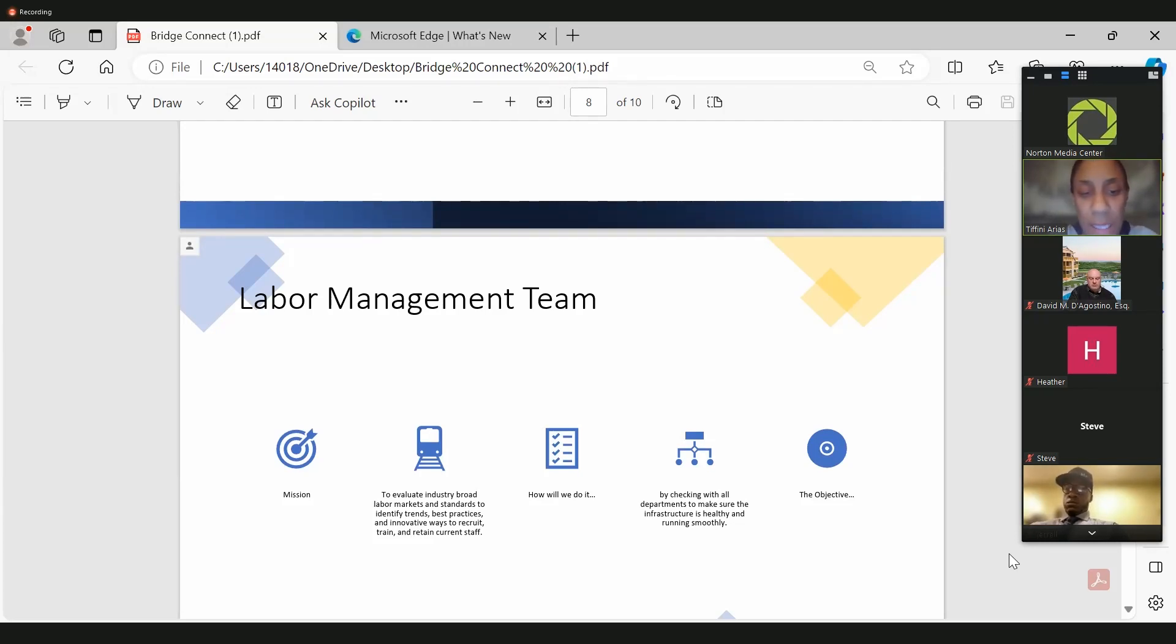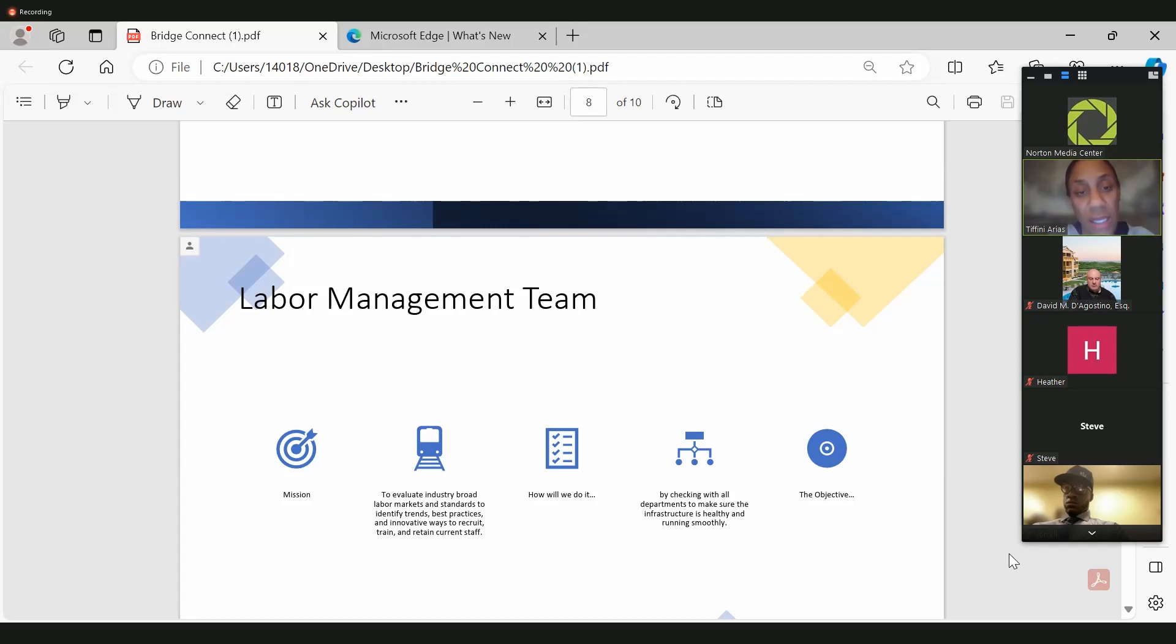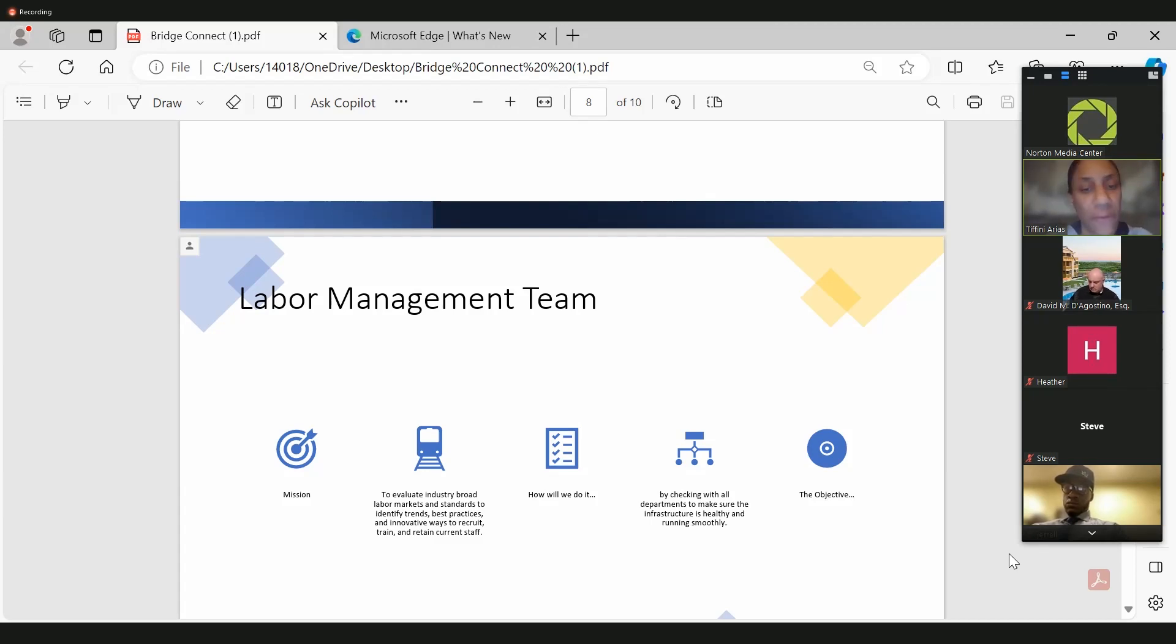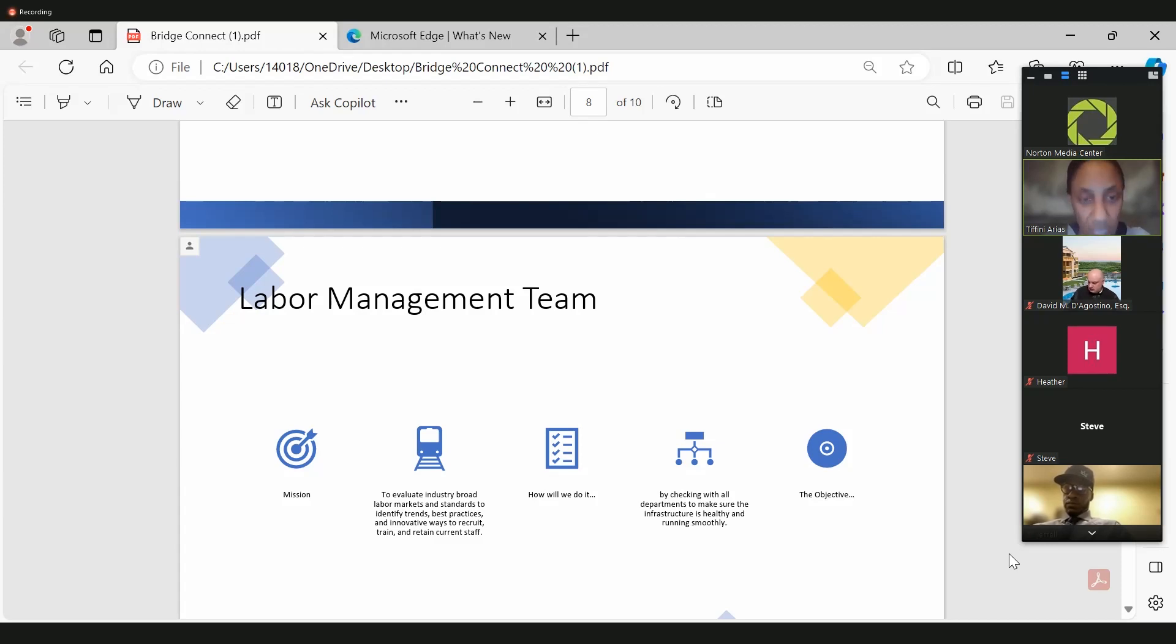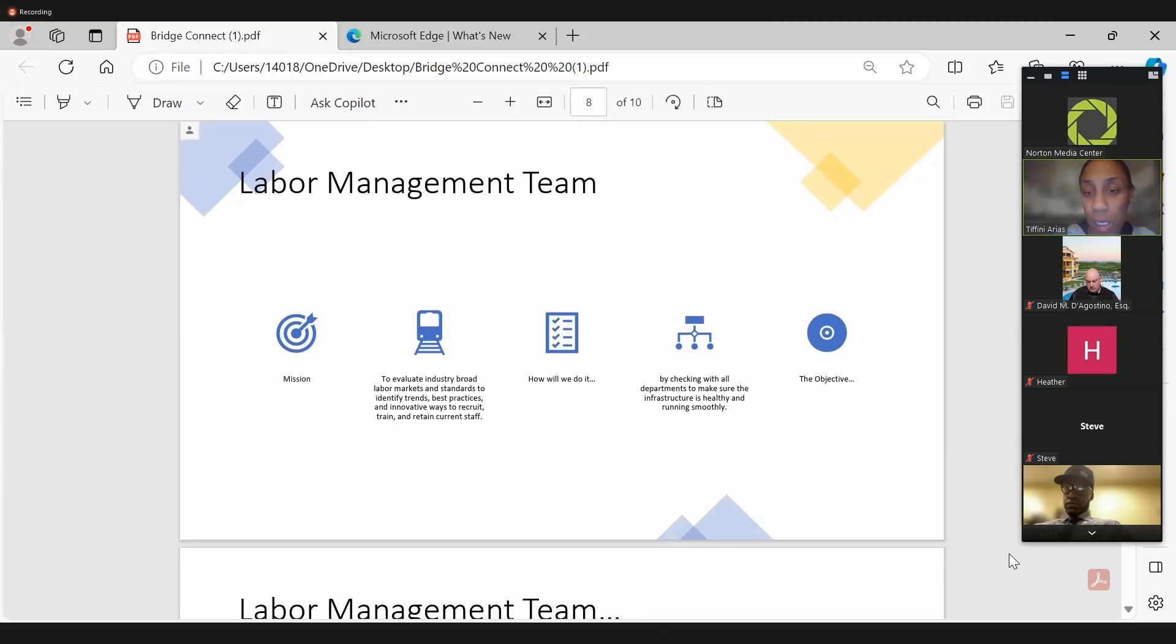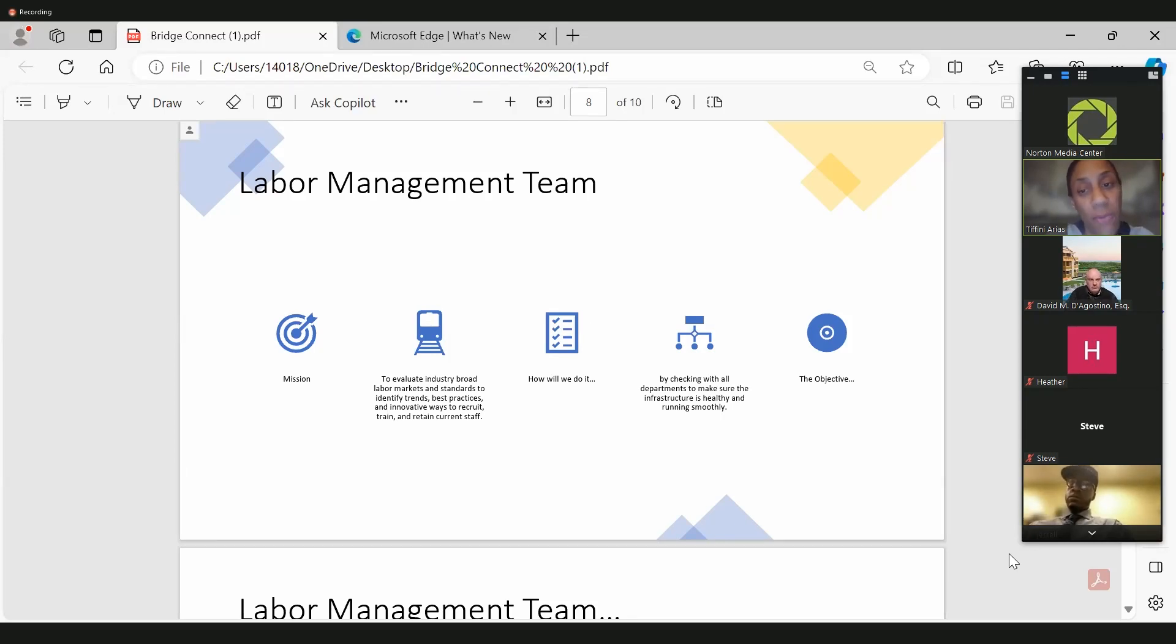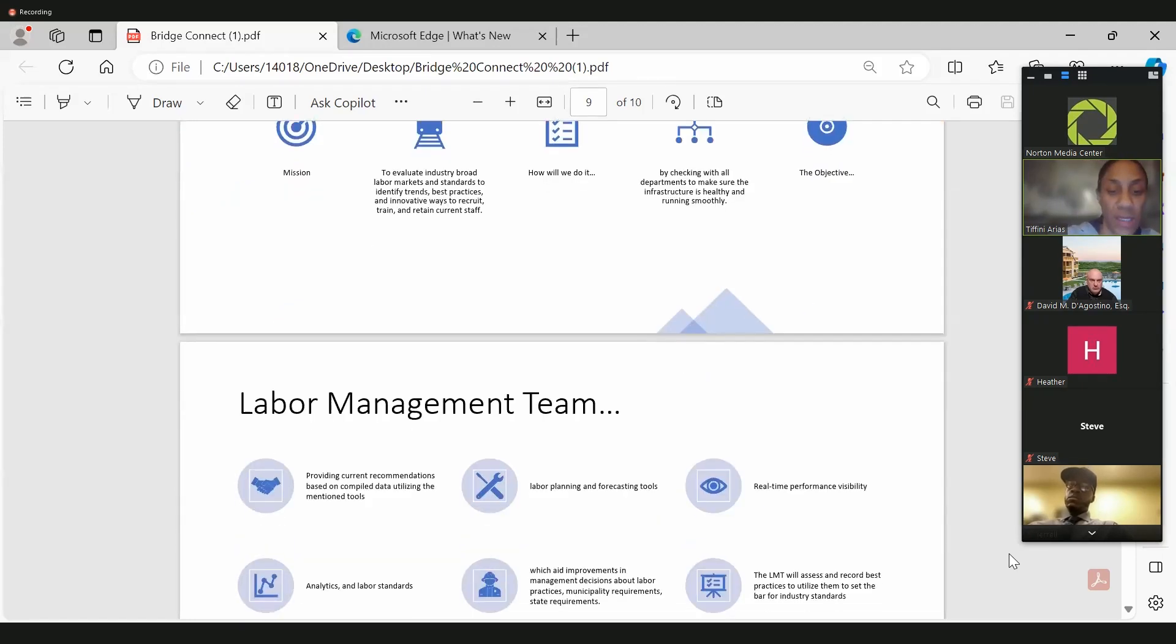We've created a labor management team, and our mission is to evaluate the industry's broad labor markets and standards. We'd like to identify trends, best practices, and innovative ways to recruit, train, and retain our current staff. One of the things that our team has run into that we've seen within the industry is that folks will put together employment plans or community impact plans, and cannabis operators haven't been fully fulfilling them. So this is the reason why we've created our labor management team, to help us in real time track any deficiencies that we have or that we're not meeting in the plans that we've set forth for diversity, as well as for hiring within the community of Norton, as well as hiring folks who have been impacted by the war on drugs. Our heads of each department will have a streamlined system and reporting process for any of these deficiencies to come in through the pipeline, and we will meet monthly and have quarterly meetings to address these issues.